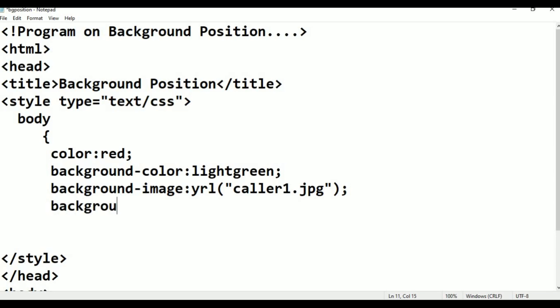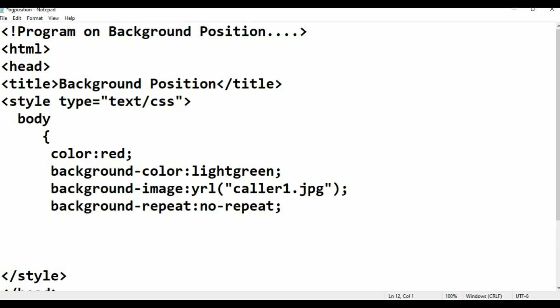After background-image I'm giving background-repeat. I already used repeat, no-repeat, repeat-x and repeat-y in the previous class. Now I am giving no-repeat. If you put repeat-x it comes on the x-axis; repeat-y comes on the vertical y-axis.